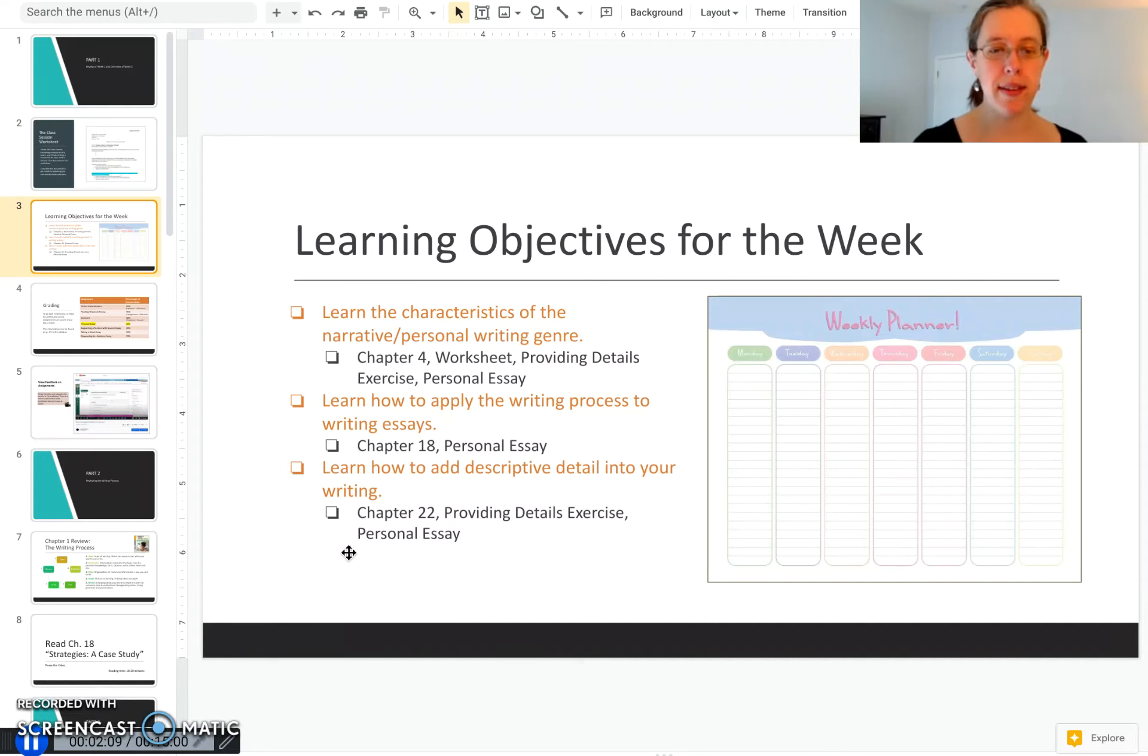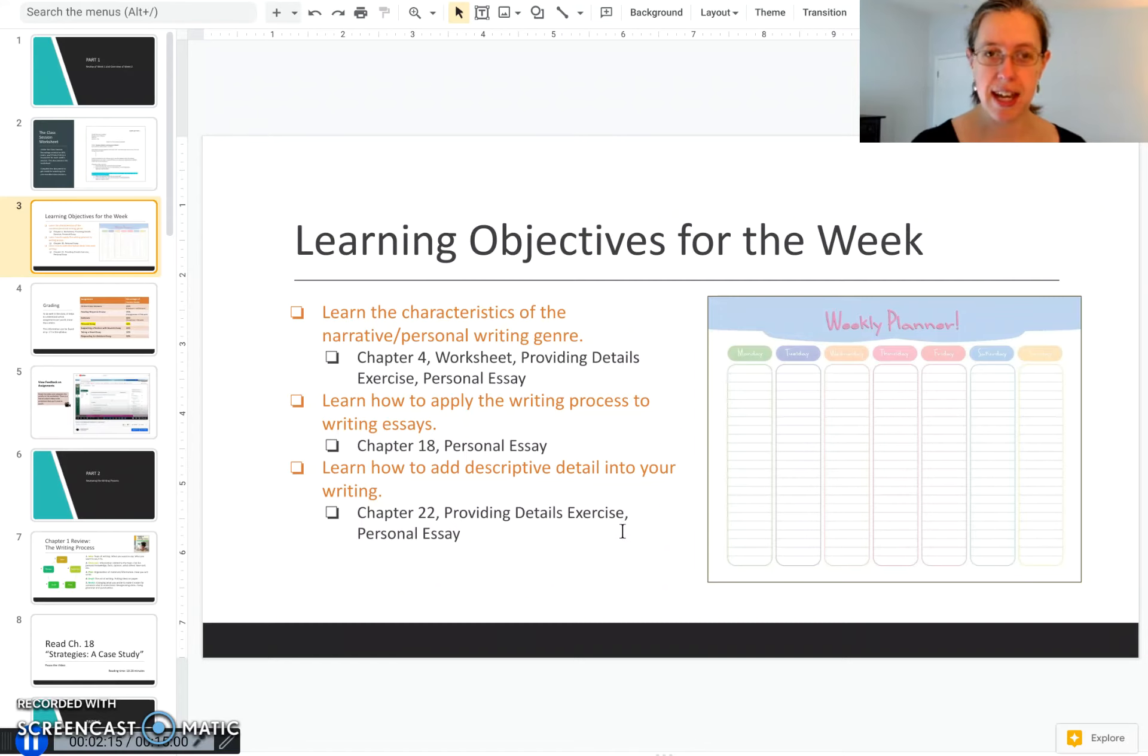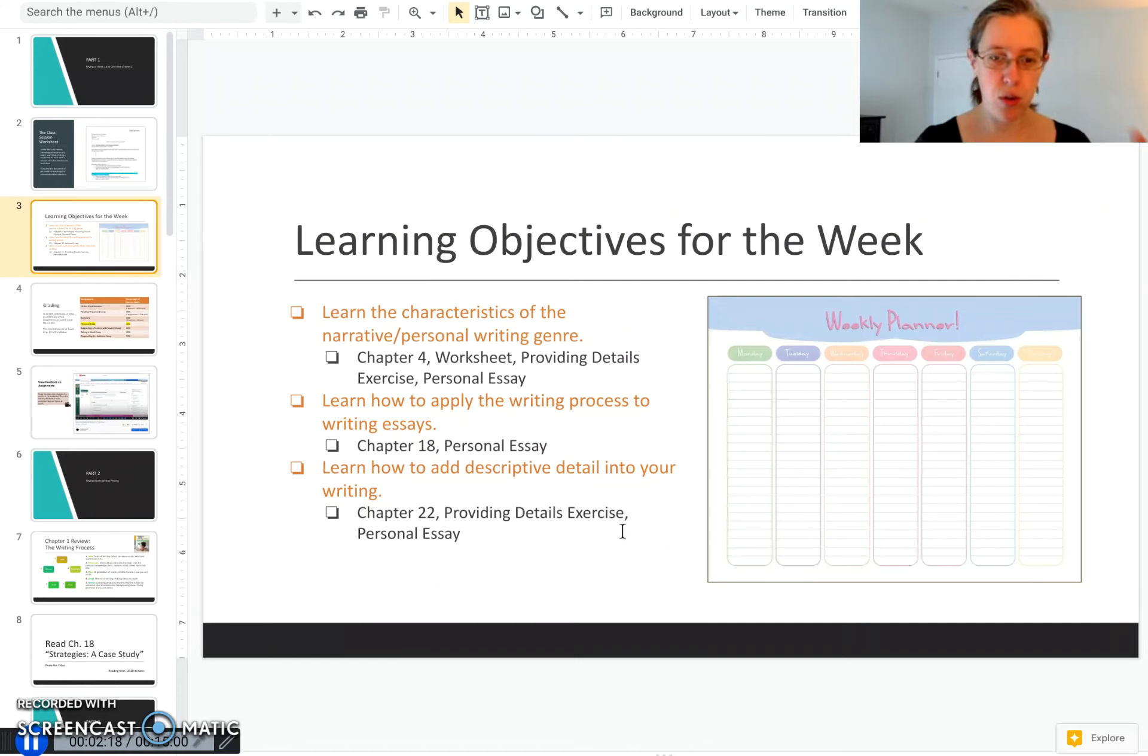You'll learn more about that in chapter 22 and you'll get a chance to practice that in our Thursday exercise, the providing detail exercise. Your final culmination of that will be the personal essay.